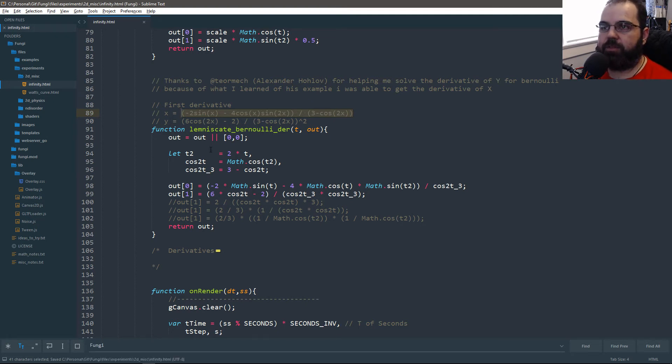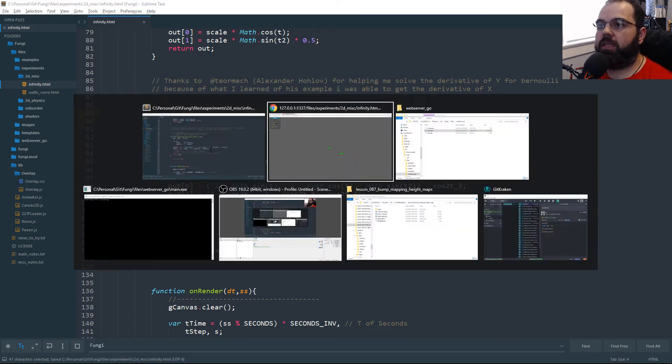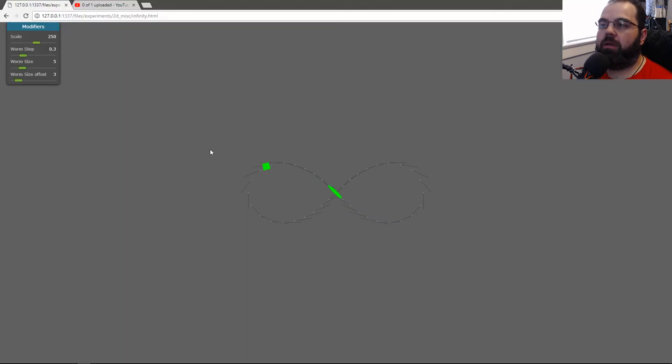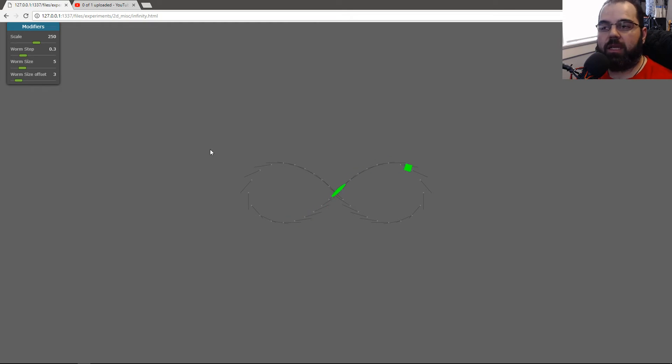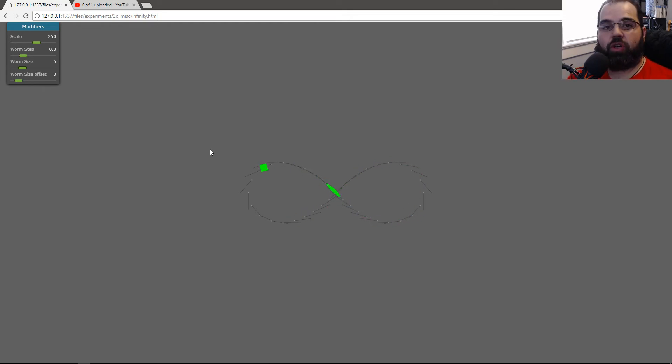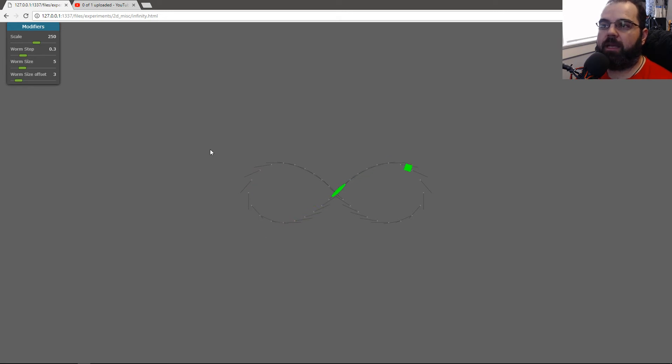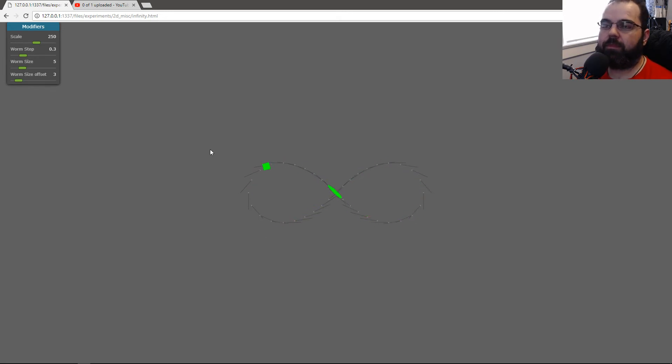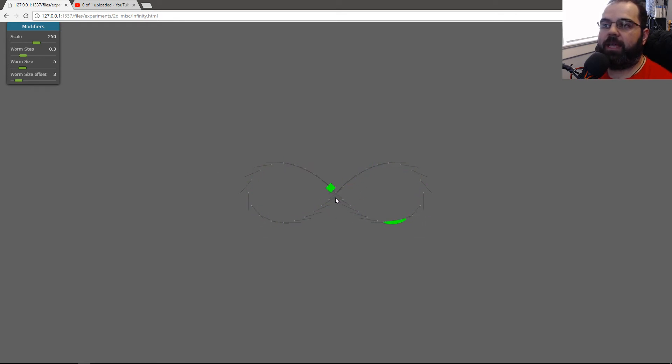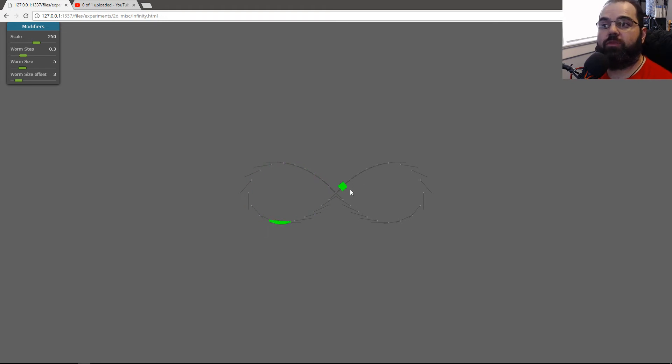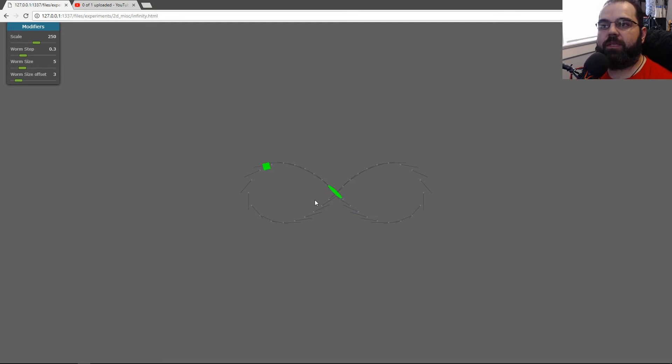For someone who doesn't know what derivatives are - if you have an equation that moves things, like these curve equations, a derivative can calculate the rate of change. In this instance, without the derivative, I can't make that cube look at the direction it's moving. The derivative allows me to know the rate of change, which allows me to calculate its rotation.